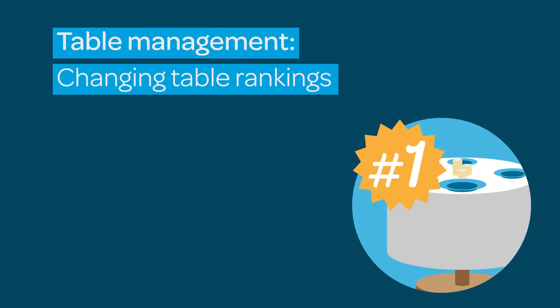Do you want to ensure that your tables are reserved in a certain order? ResDiary's Table Ranking tool will allow you to control the manner in which your tables are booked. This tutorial will show you how to make changes to your table rankings.